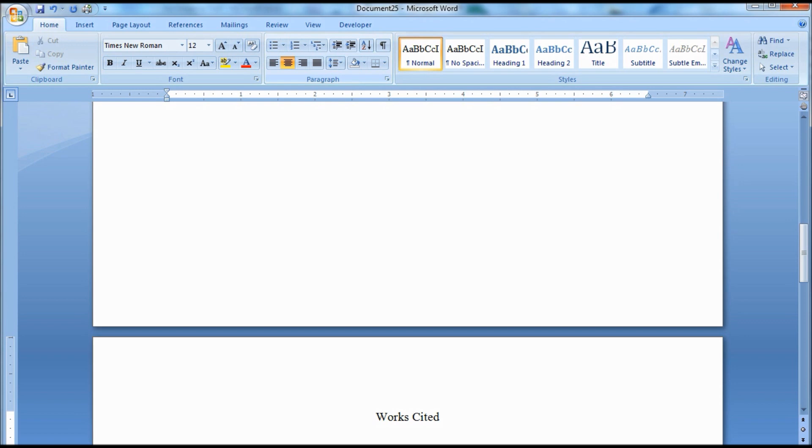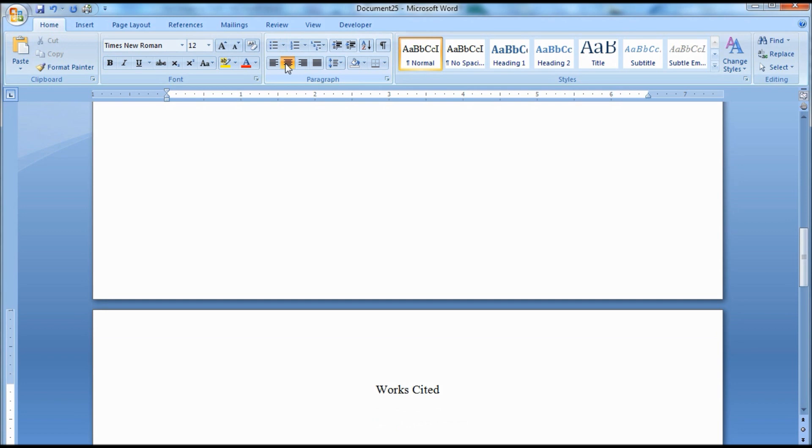Then hit Enter to go to the next line. Under the Paragraph group on the home page, click the Align Left icon or alternatively, hit the Backspace to set your cursor at the left margin.